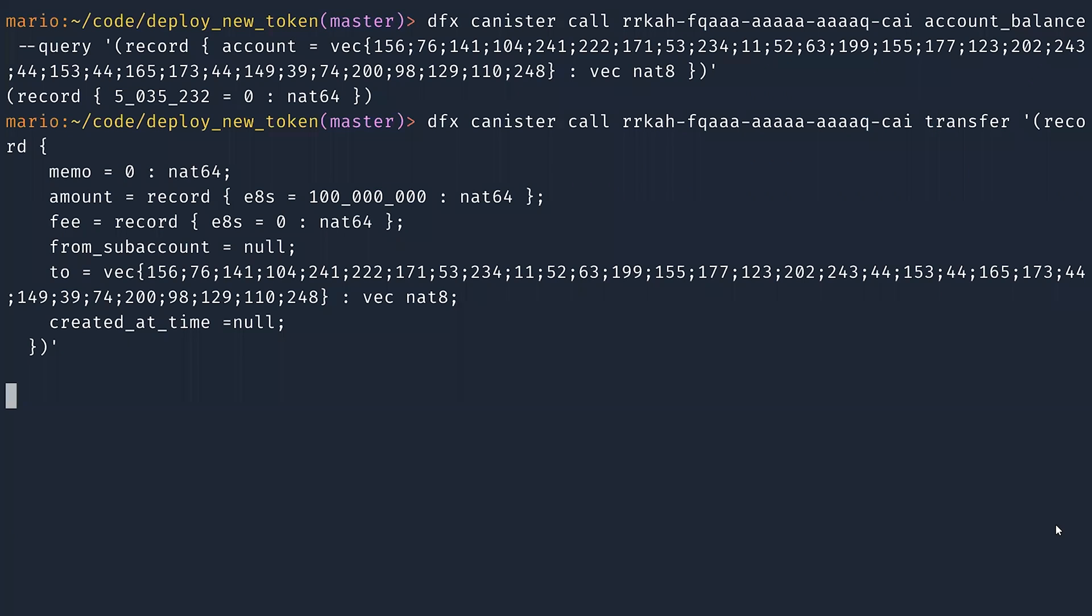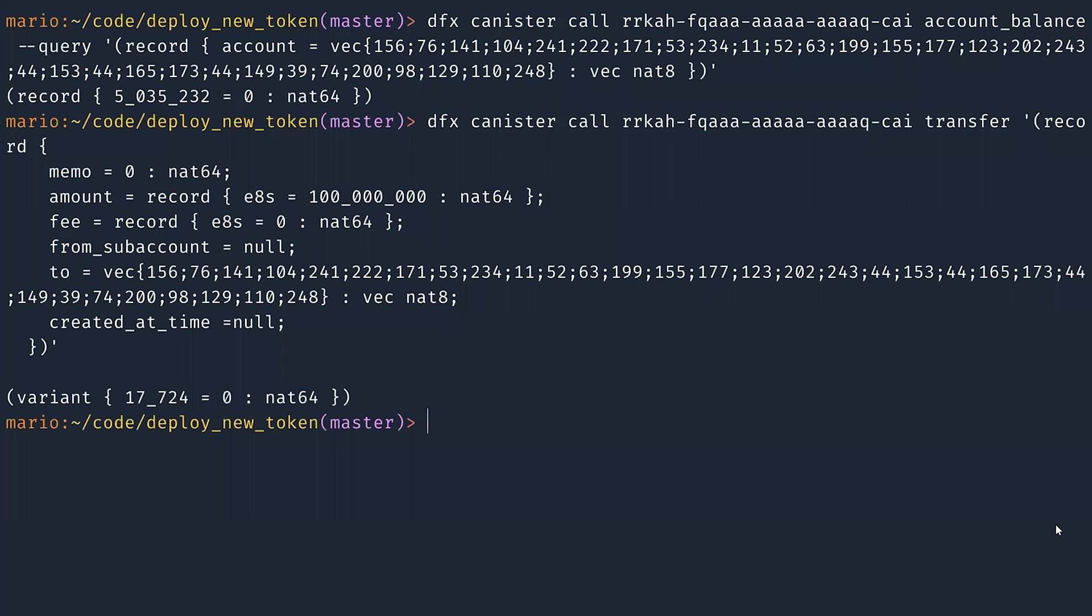So now I'm going to press enter. And because I am the minter, I can mint those tokens. I get back from the ledger OK with the block height. In this case, it's zero because it's the first block.